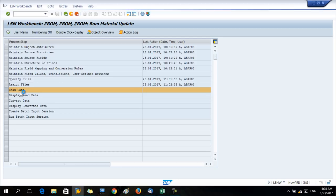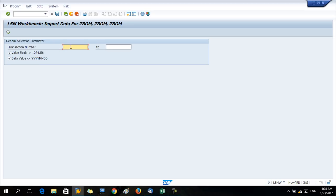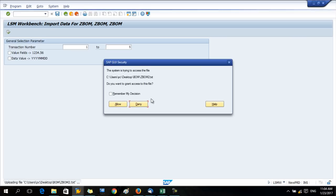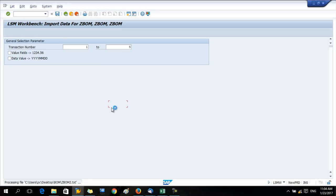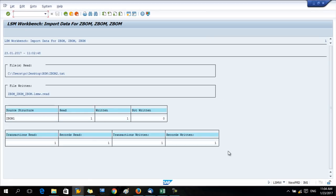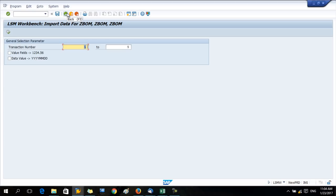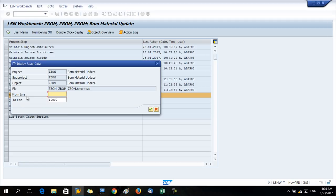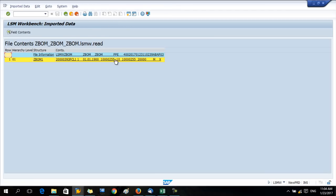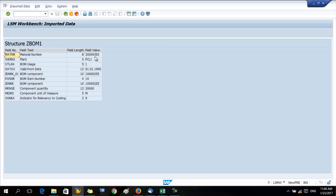Read data. Now we are going to read the data from the text file which we have already assigned. Here remove these two ticks, value fields and data value. Transaction number means number of rows from the text file which you need to read. I had only one row but I give from one to five. It requests your authorization to access the file because it's your laptop. Done, go back. Now display read data from line one. Data already read. Field length is there, read data is there. It seems no issue.